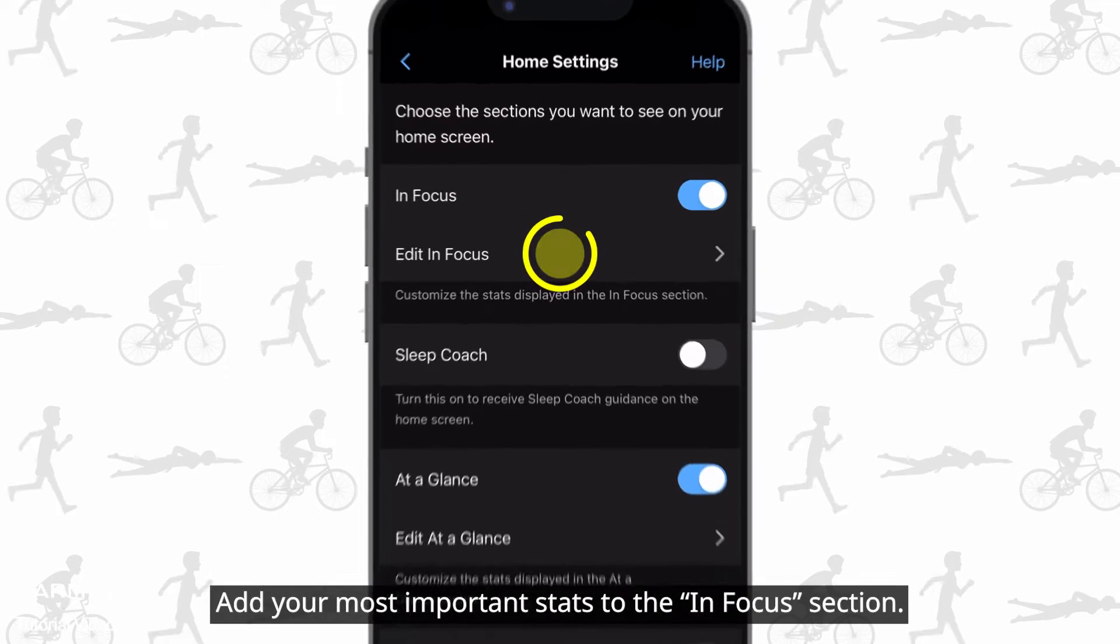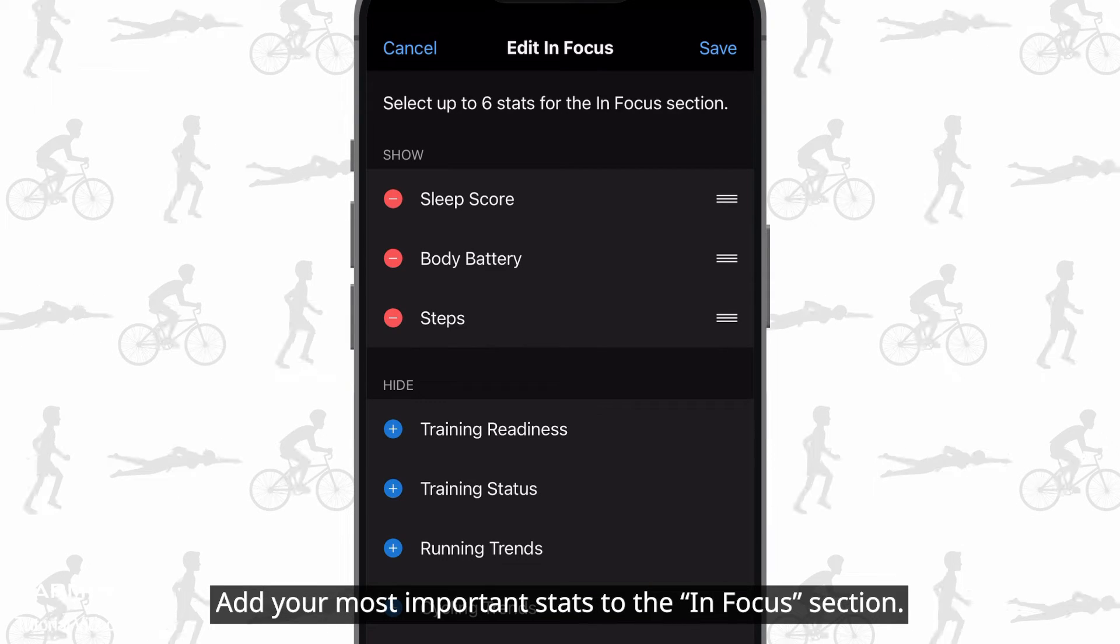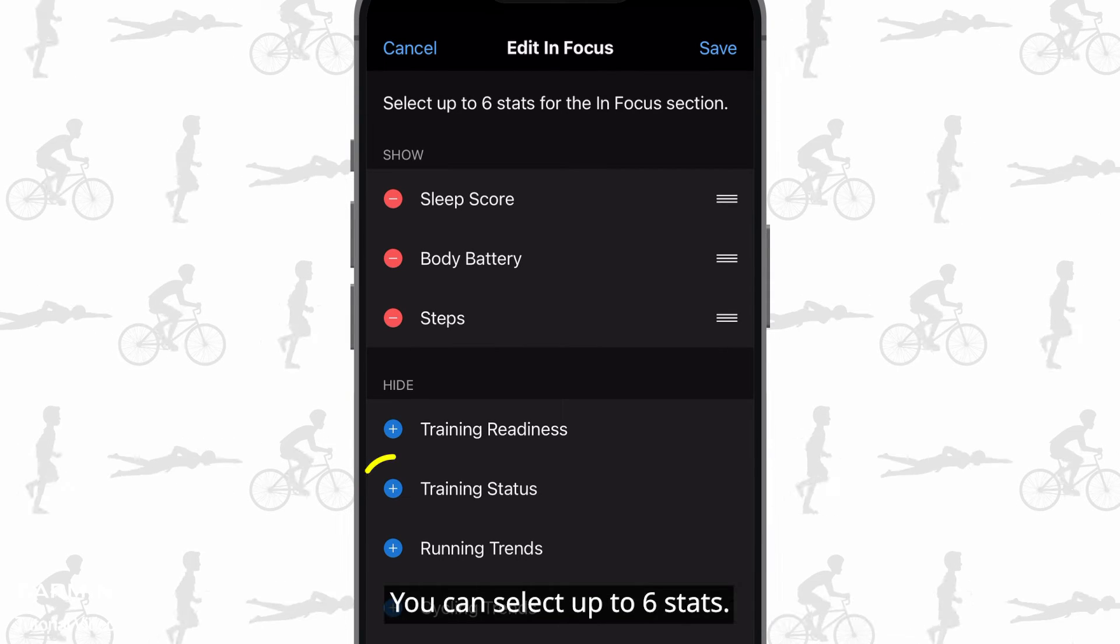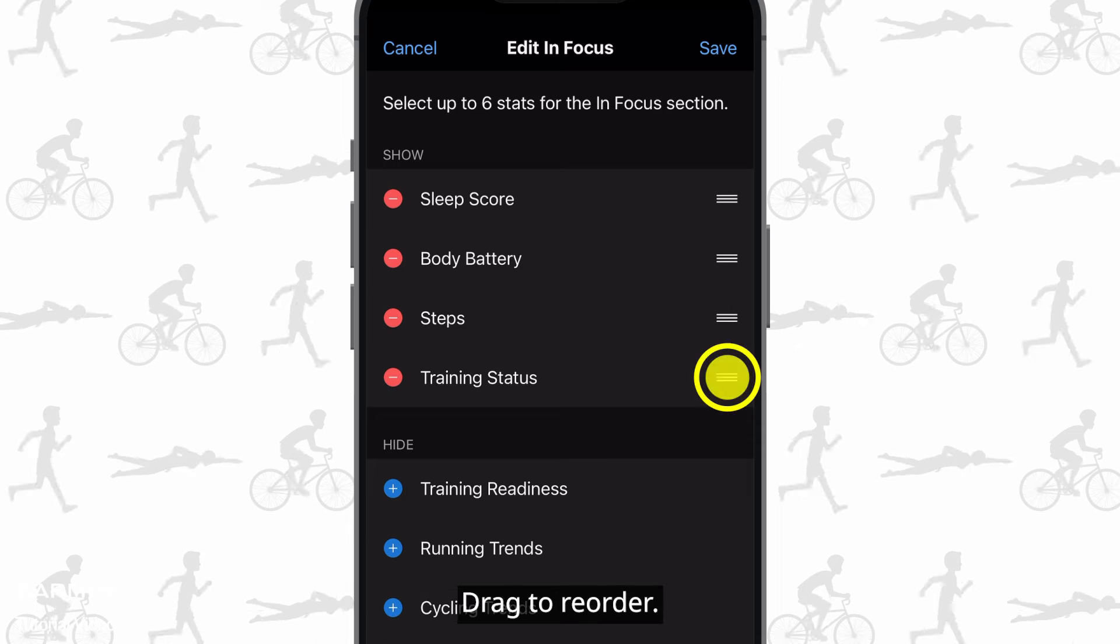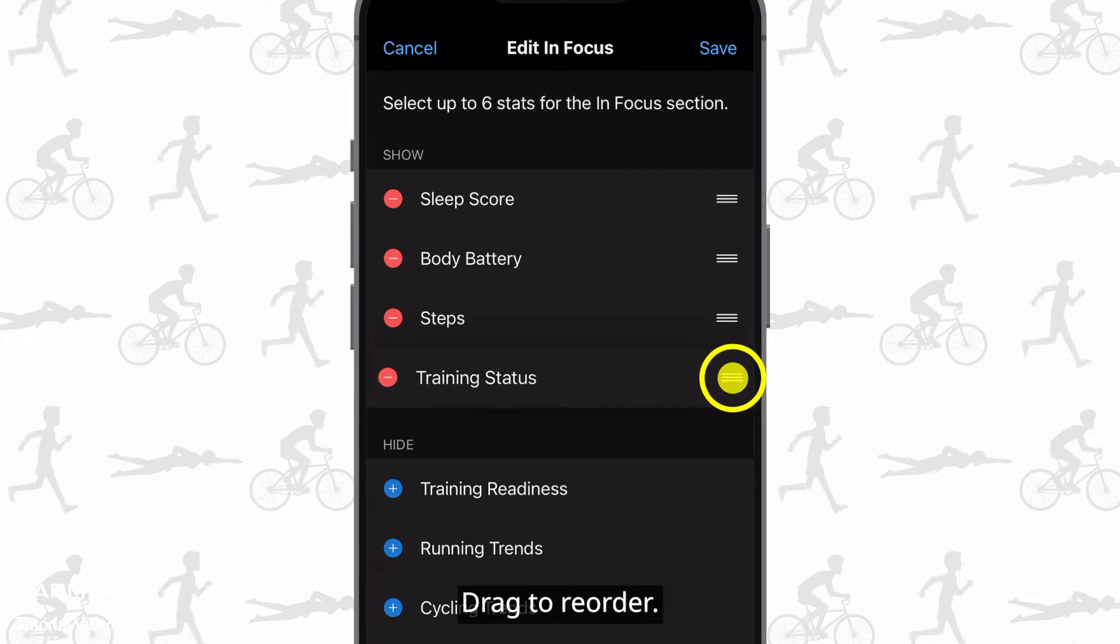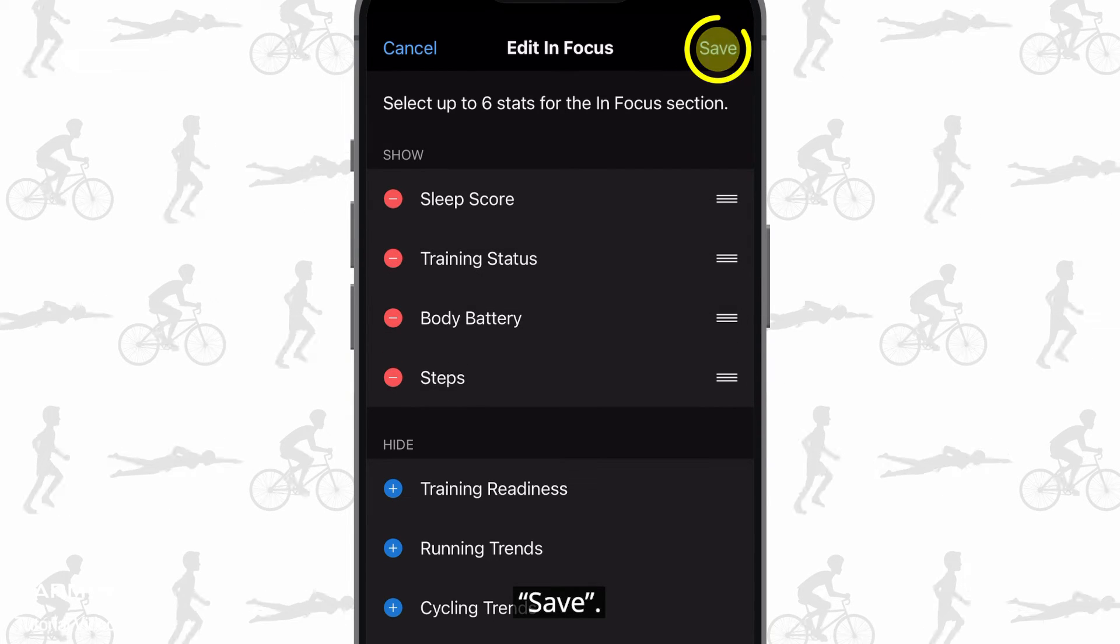Add your most important stats to the in focus section. You can select up to 6 stats. Drag to reorder. Save.